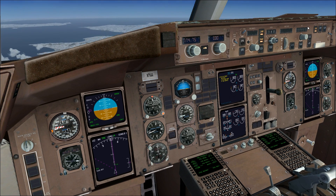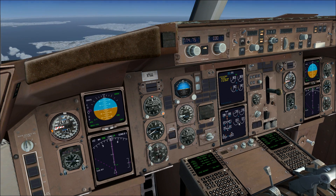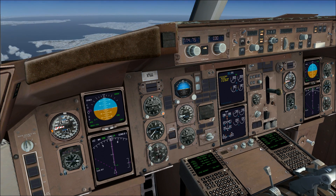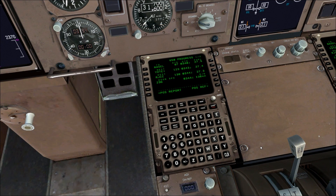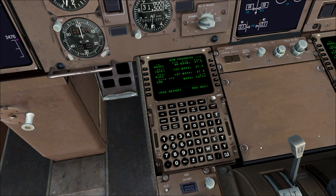So that way, once we do reach the top of descent — as we are now — the plane will start descending on its own. Since there's not much for us to do right now, I'm just going to show you how to set up a few things on the FMC, and then I'll join you again once we're close to the final approach.